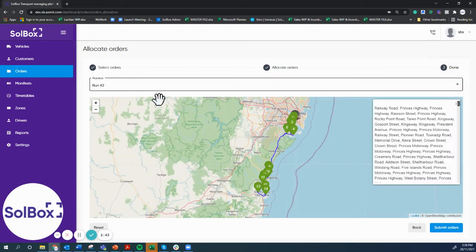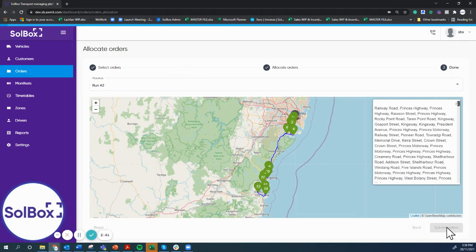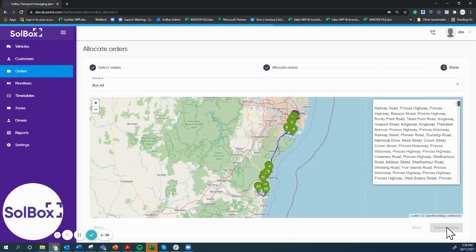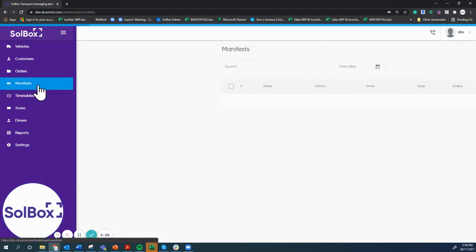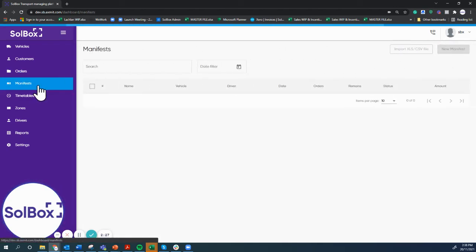Once we're happy with the runs, we hit submit. Submitting the orders then sends it to the manifest menu and it's ready to dispatch once we're 100% sure it's what we want to do.